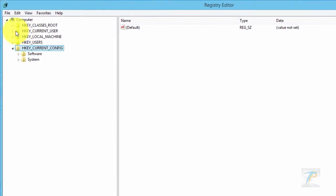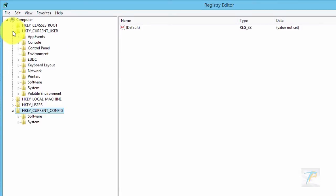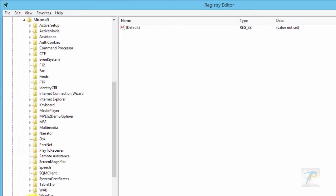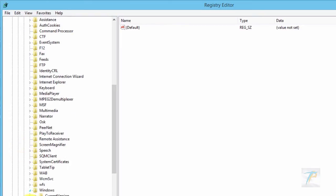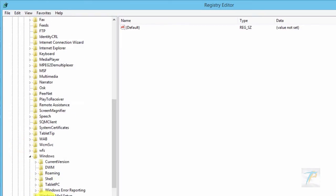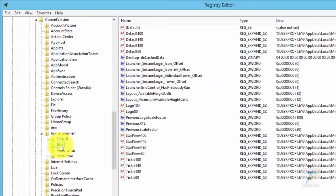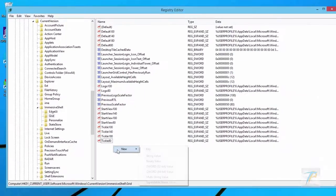Now expand the HKEY Current User registry hive on the left pane and navigate through Software, Microsoft, Windows, Current Version. Then locate Immersive Shell and expand it. When you see GridFromThisList view, click on it to view the start screen registry settings. Now right-click on the right pane.